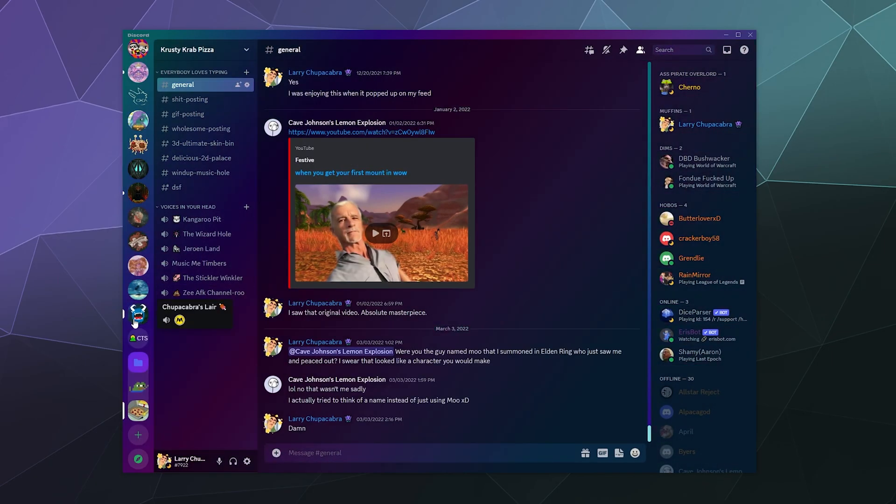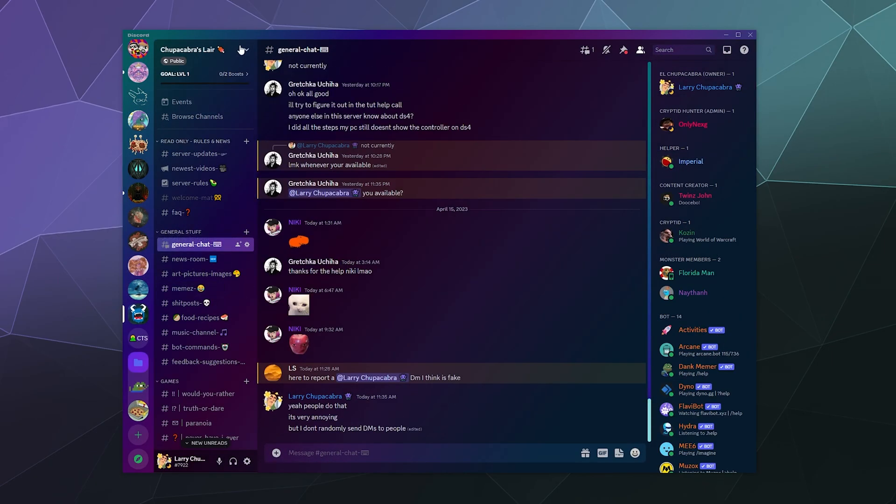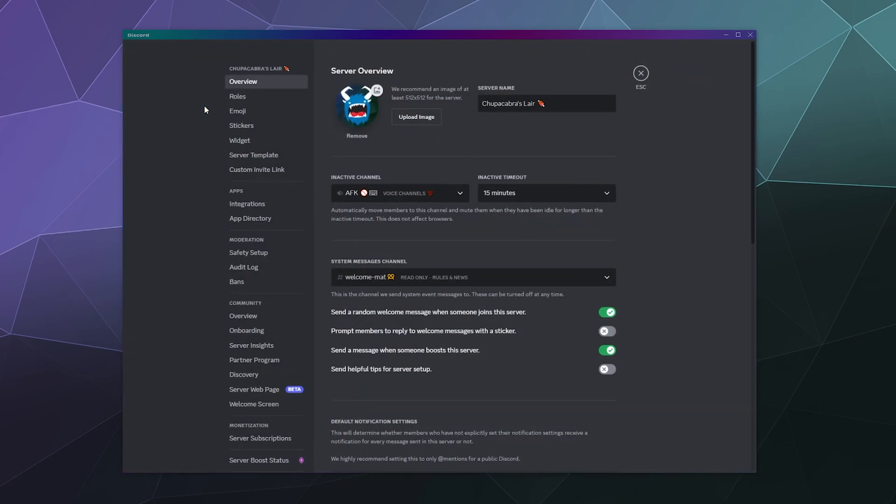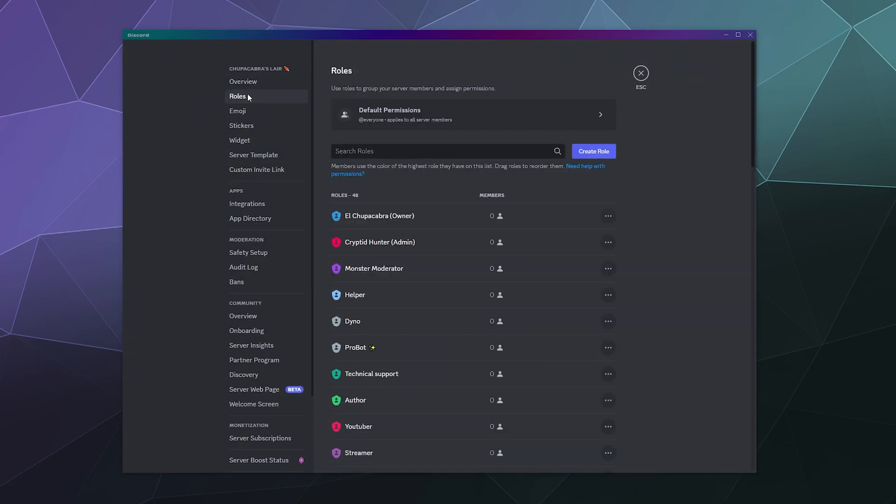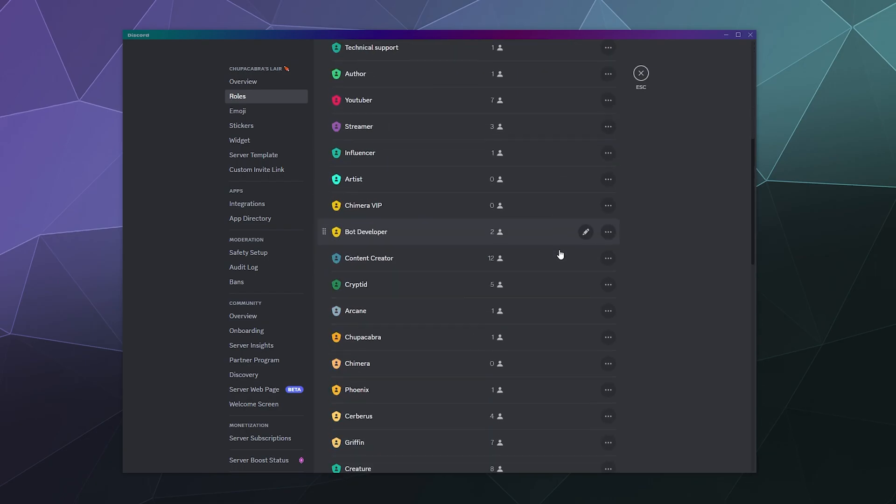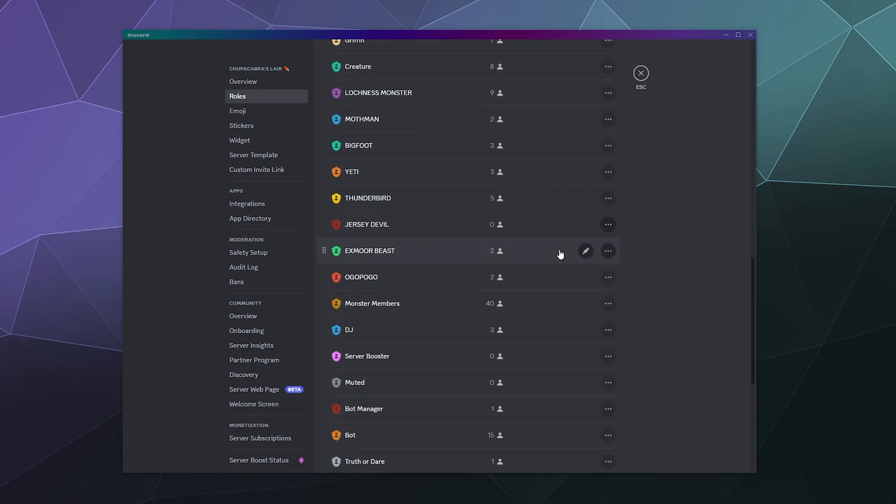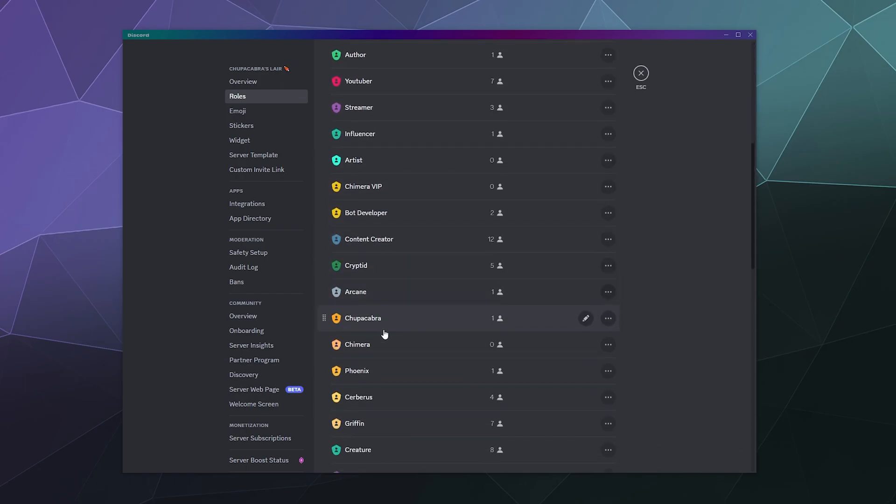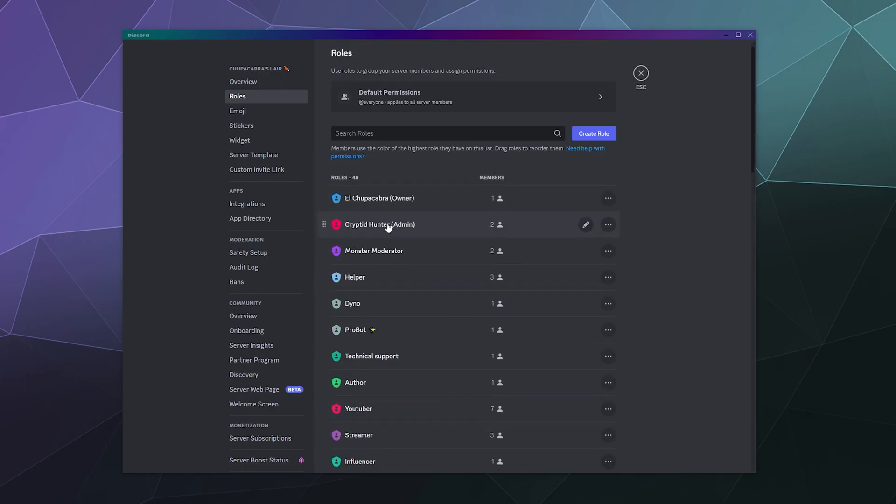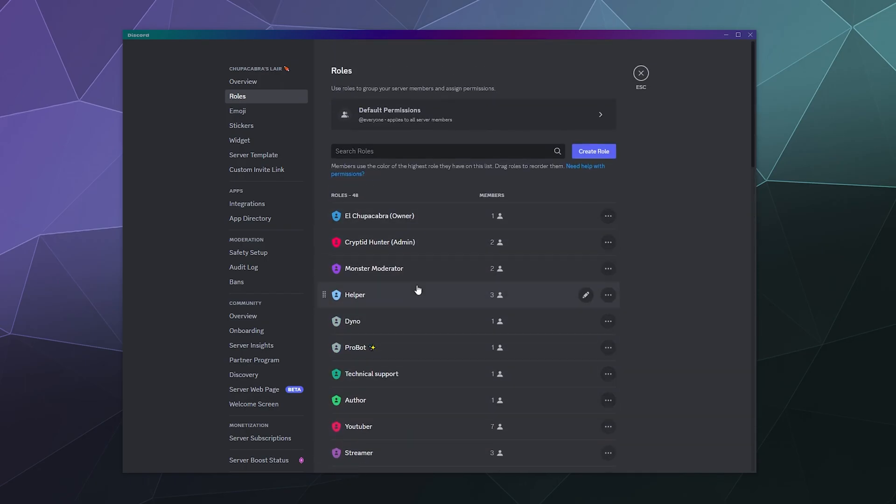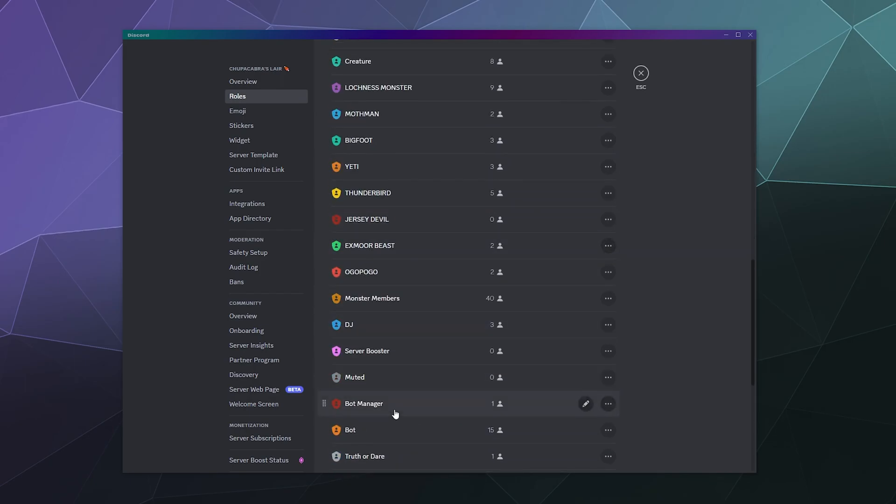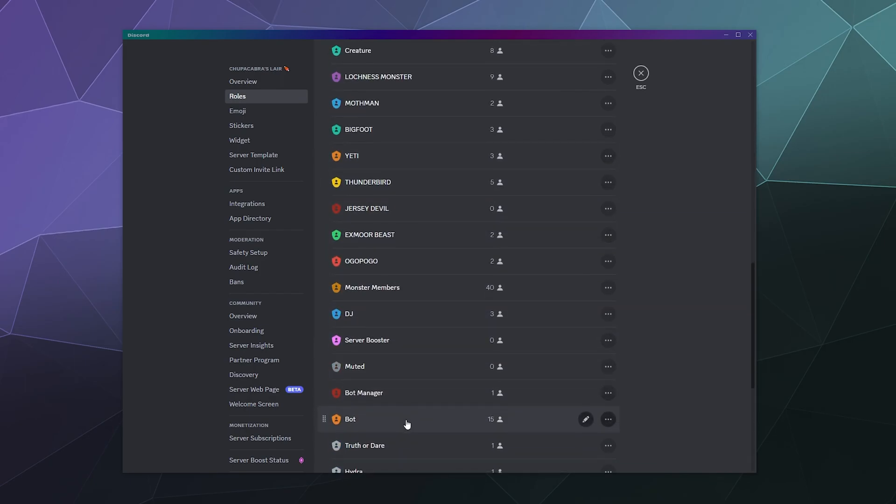Similarly, if I go over to my Chupacabra's Lair server and I go into those server settings, I go into those roles, there is not a single role on this server that I can't edit. Now my admins, they can't edit their admin roles or their moderator roles. But they can edit all of these other roles if I give them the permissions to manage roles that I've created over time.